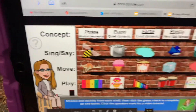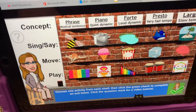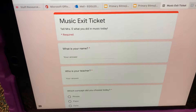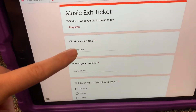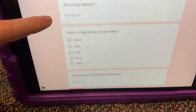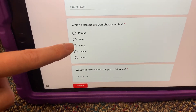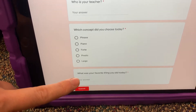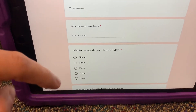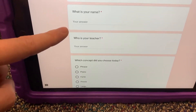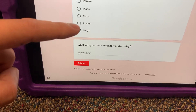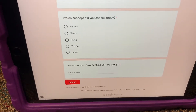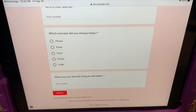Now, once I am done, I will click the check mark and it will bring me to an exit ticket where I type my name, my teacher. I click what concept I chose today and I click what my favorite thing was to do. You're probably going to need a parent's or an adult's help with this because this is typing. But once you're done and you click submit, you're done. That's all you need to do for the day. I'm excited to hear from you guys and I hope you have a great time.